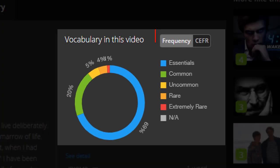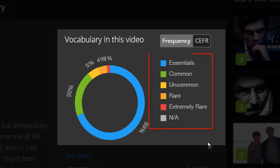With frequency, you can see how much of the words are essential, common, uncommon, rare, or extremely rare.